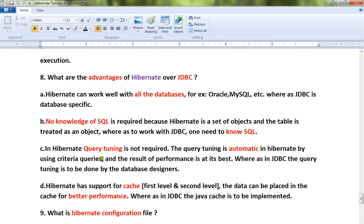In Hibernate, query tuning is not required — it is automatic by using criteria queries, and the result is performance at its best. Whereas in JDBC, query tuning has to be done by the database designers explicitly.